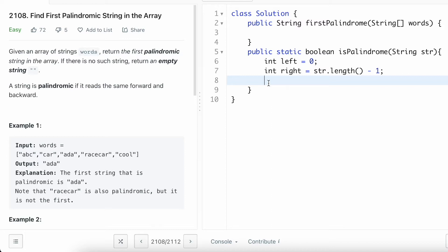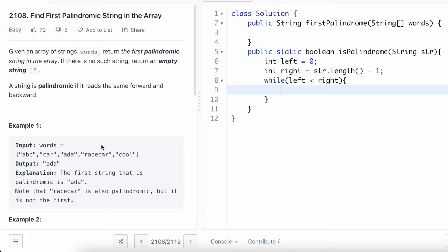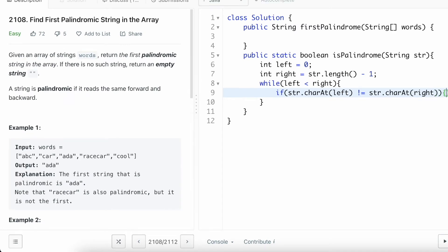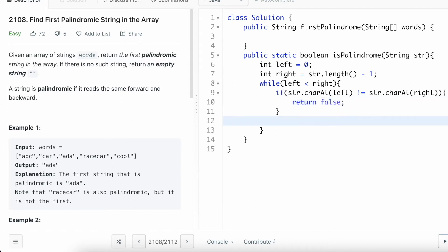This iteration will happen while left is less than right. Inside the loop, we check if the leftmost and rightmost characters are the same. For example, if 'c' is the leftmost and 'r' is the rightmost and they are not equal, we directly return false. So if str.charAt(left) is not equal to str.charAt(right), we return false. Otherwise we continue the next iteration where left is incremented by 1 and right is decremented by 1.